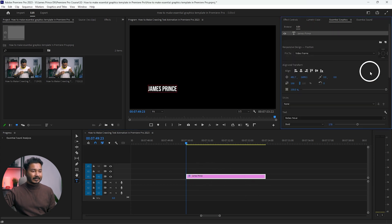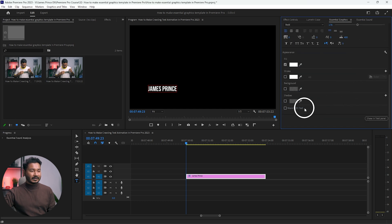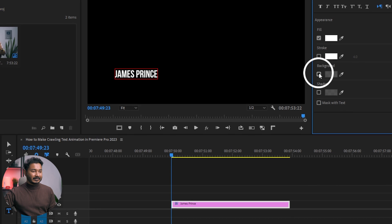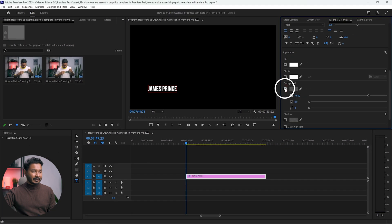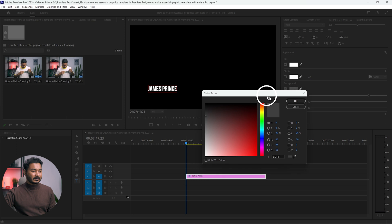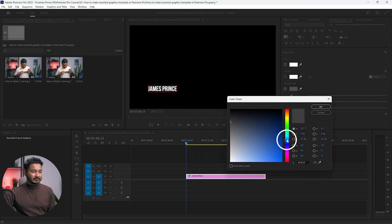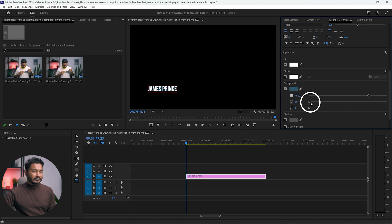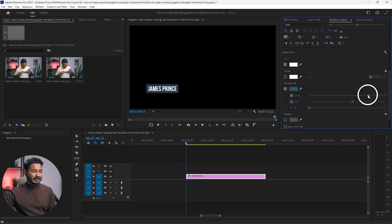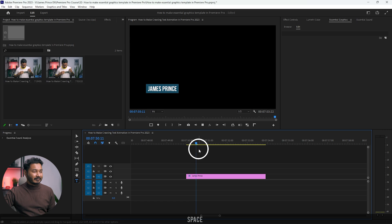Go to Essential Graphics, select the text, and from here you'll see an option called Background. Just click here to enable the background, then you can select a color. I will use a bluish color, then I'll increase the background size and increase the opacity to 100 percent. This is my text layer.